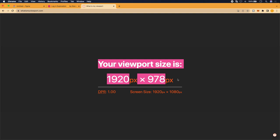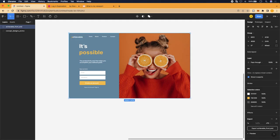Always be conscious of the size of your viewport when designing. If you design without considering viewport dimensions, you won't always be able to transfer exactly what you visualize from a spacing standpoint over to the actual platform you're developing on. In our case, we're going with 1920 pixels wide by 978 pixels tall.